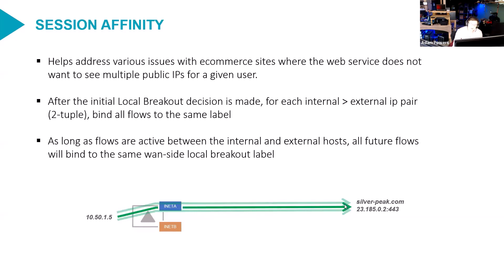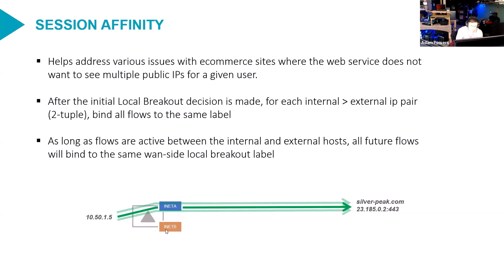And so after a few minutes, if 1051.5 connects to 23185.0.2, then we'll go through the best local breakout decision again, and we'll pick, maybe we pick B this time. And then all the flows between these two hosts stick to B, as long as those two hosts are talking to each other.